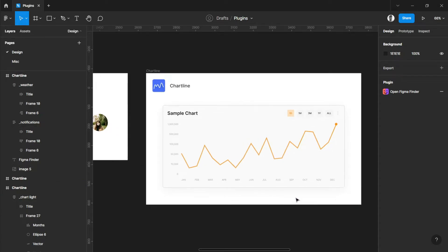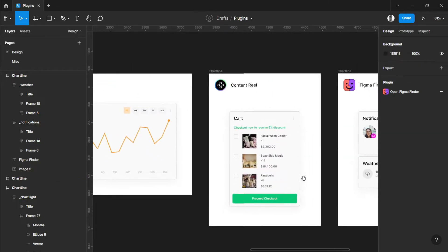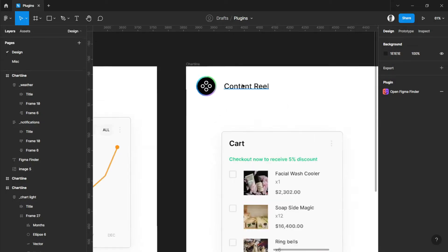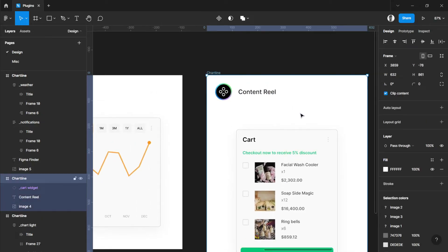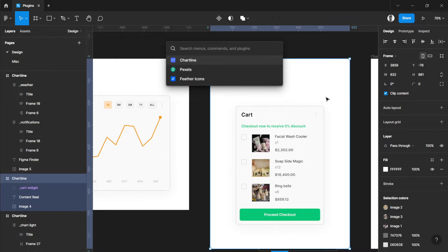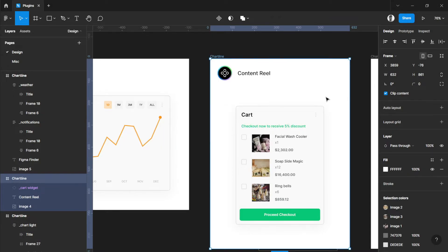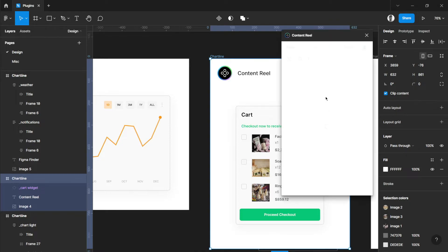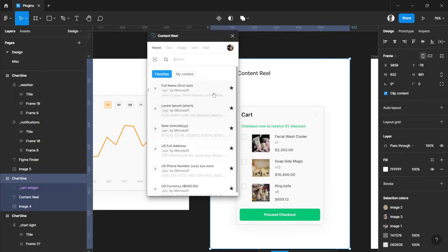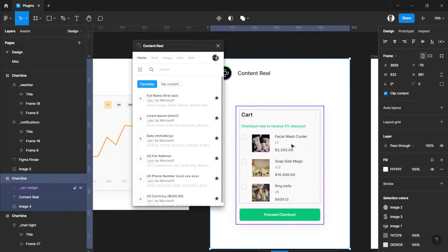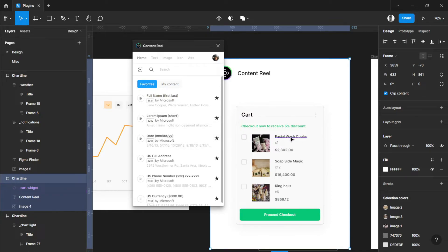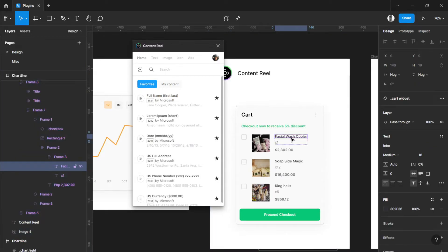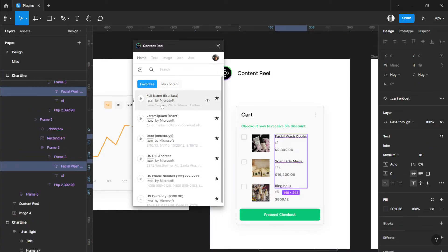For our next one is Content Reel. Content Reel is a plugin made by Microsoft. This helps me out working on random words or contents or numbers for my random designs, and it's better than Lorem Ipsum.